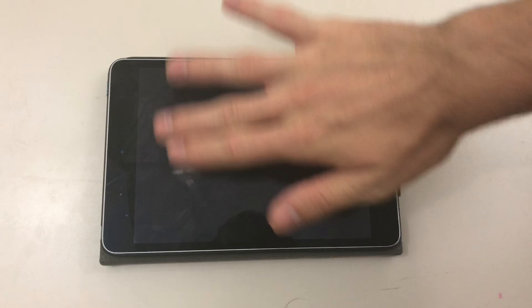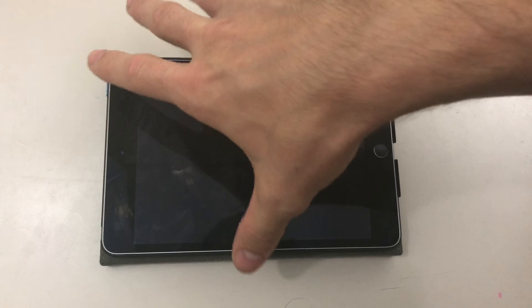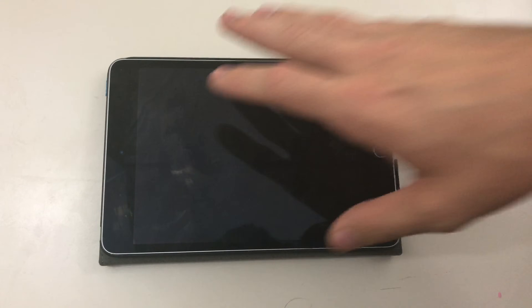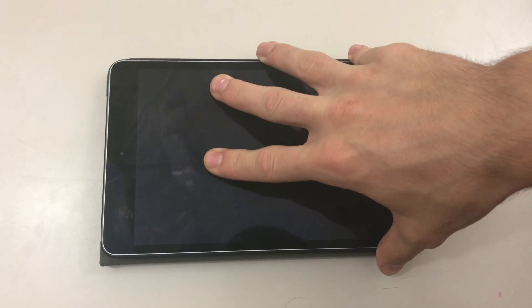Hey there guys. Do you want to know how to make phone calls from your iPad as if you were calling on your iPhone? With this trick I will show you exactly how to set it up — it's not really a trick, it's just in the settings.